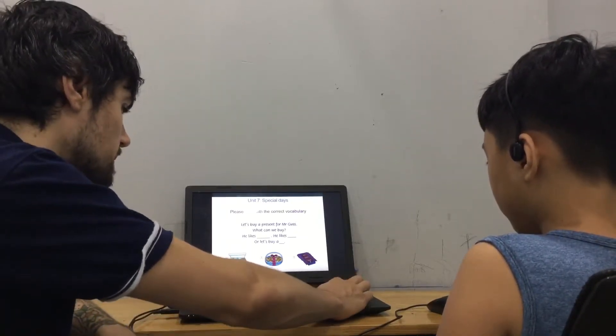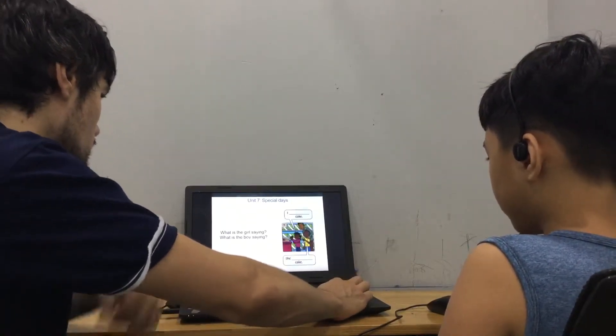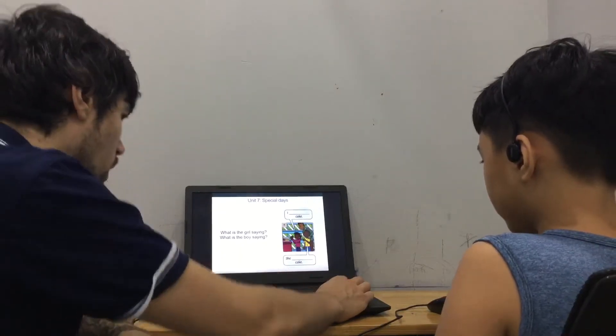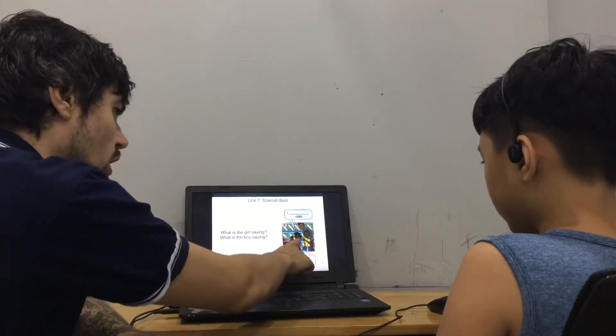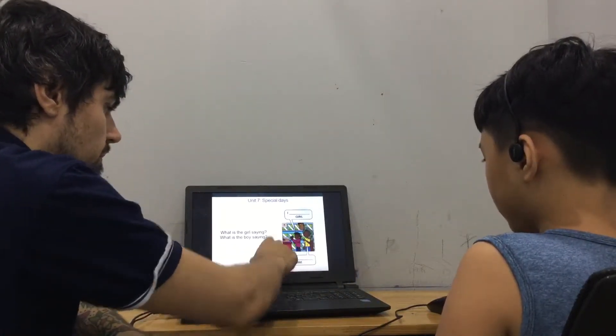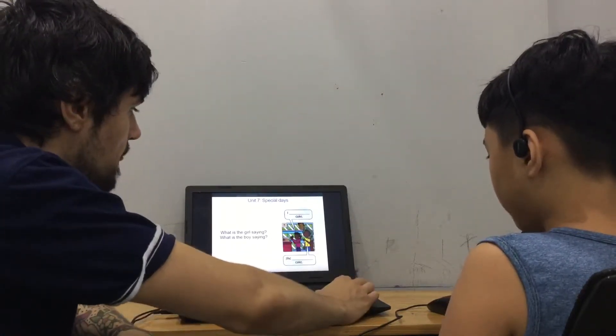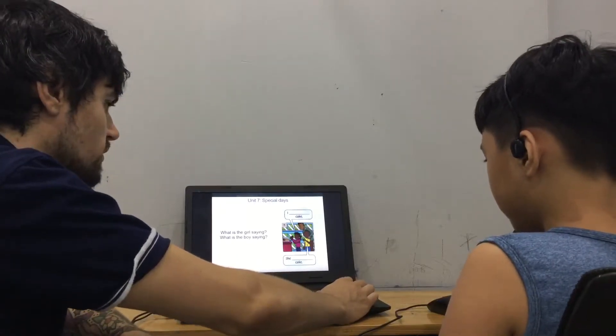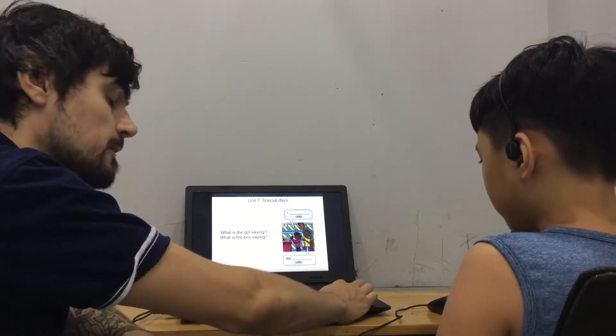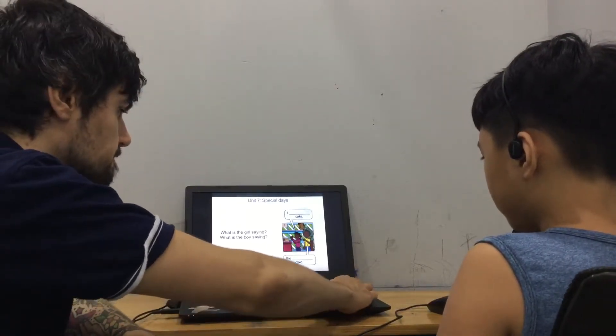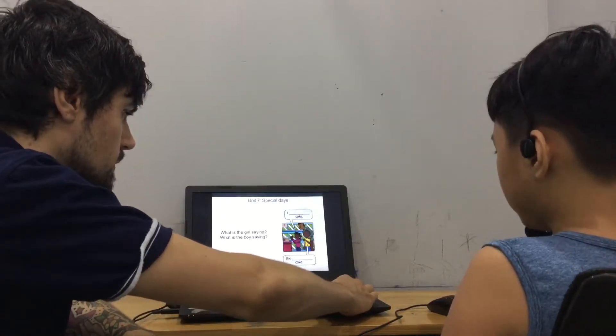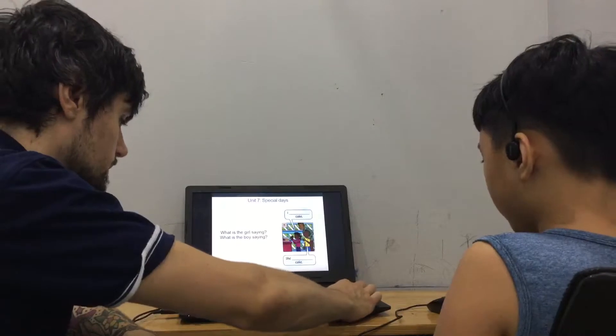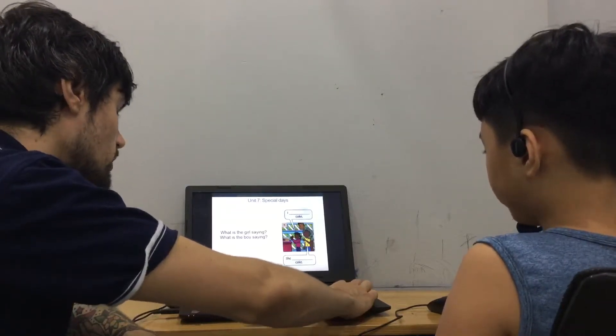But what is the girl saying? I don't like cake. And what is the boy saying? She doesn't like cake. Good.